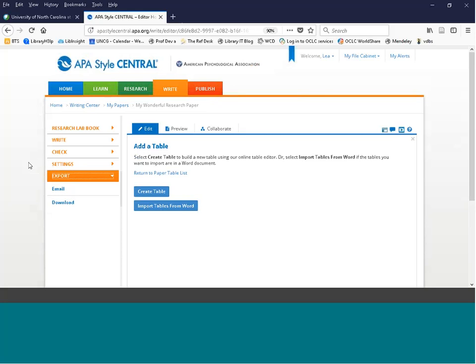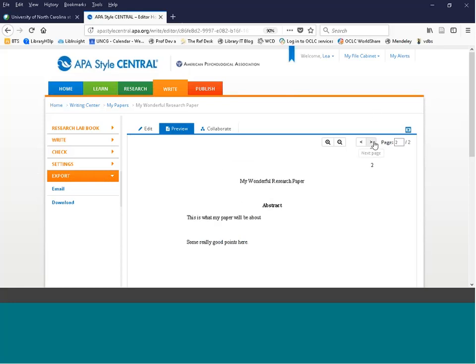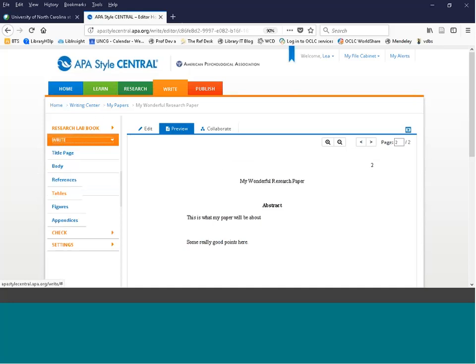The references in APA Style Central come out only in APA format and take a little work to input. This tool is not a full-featured citation management product. If you love the paper writing tool and are only going to use APA style, feel free to use the references feature. However, the simplest workflow is often to write your paper in the database and then download it to Microsoft Word, where you can do grammar and spell checks and use a citation manager like Zotero or another product.